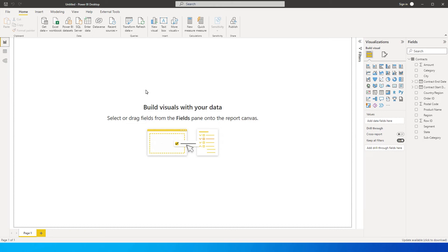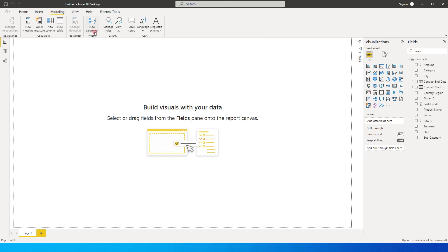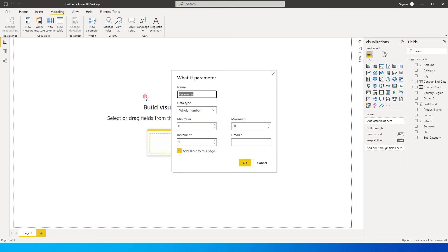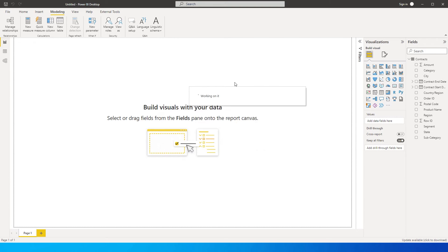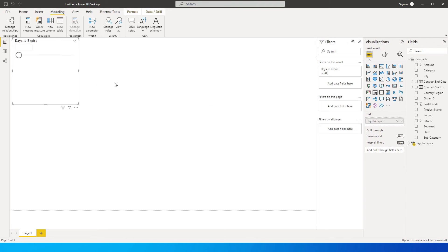The first thing I'm going to do is add a slicer. I'll go to the Modeling tab, click on New Parameter, and call this 'Days to Expire'. This will be a whole number with a minimum of 15, maximum of 60, and an increment of 15 — so 15, 30, 45, 60. I'll set the default to 15 and add the slicer to this page.